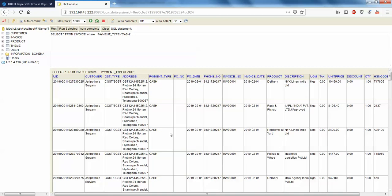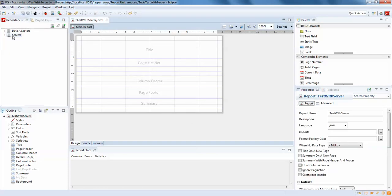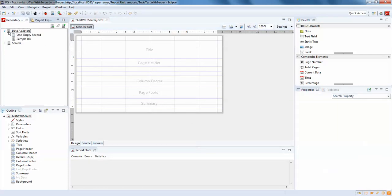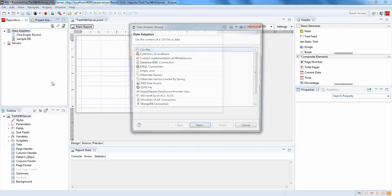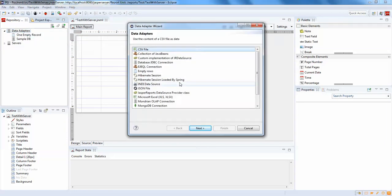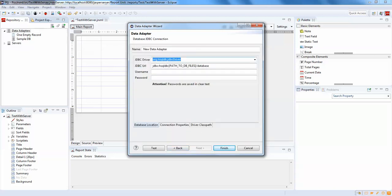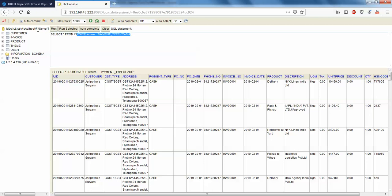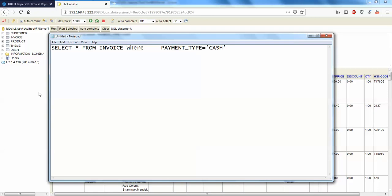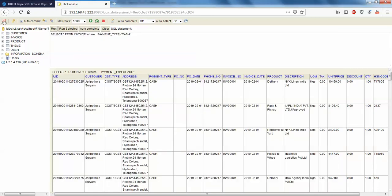I'll create a simple report using this data. I'll go to Eclipse. Before creating the report I need to add a data adapter. I'm going to create a data adapter with a simple JDBC connection, click Next, and I have to go with the credentials I have here. I'm going to save the query first and log out.